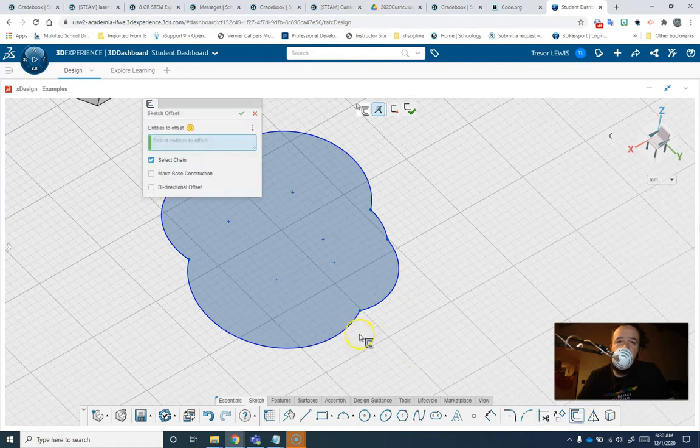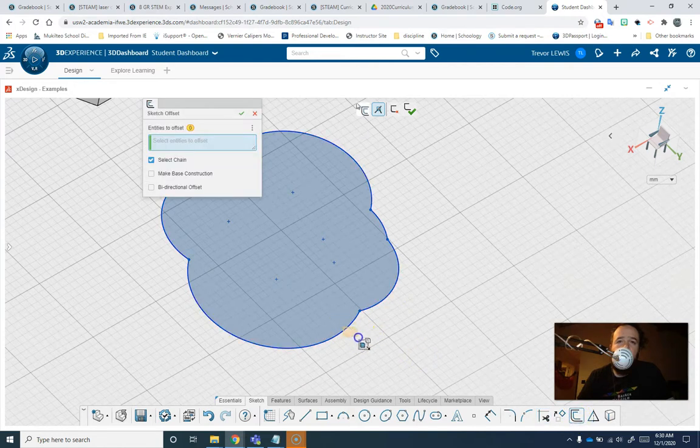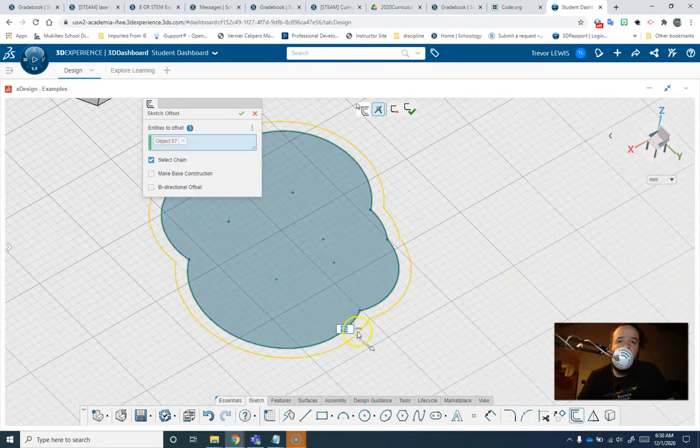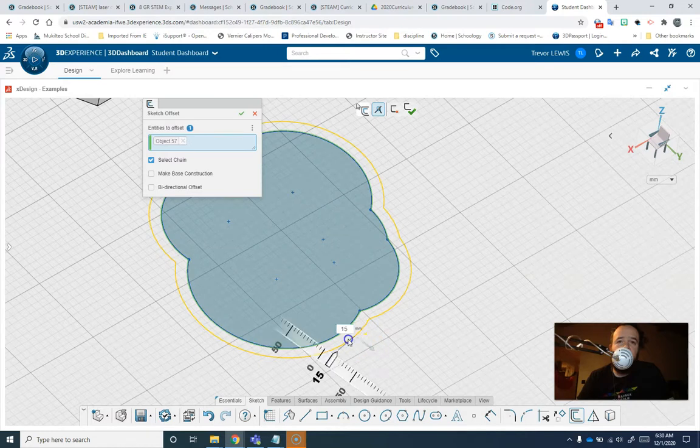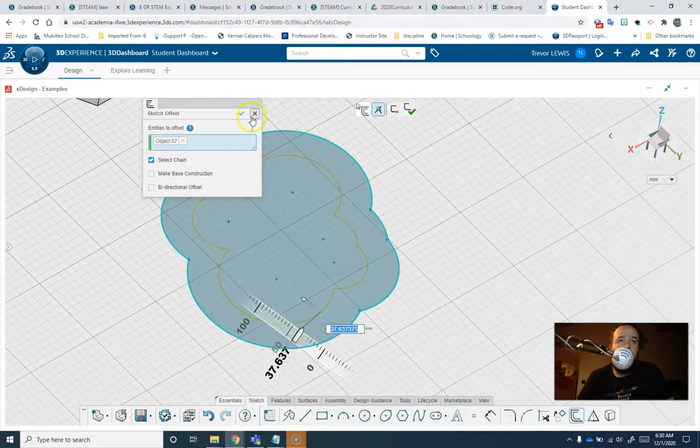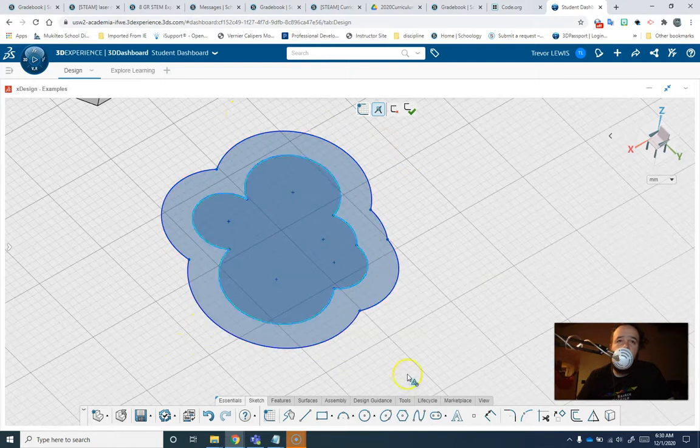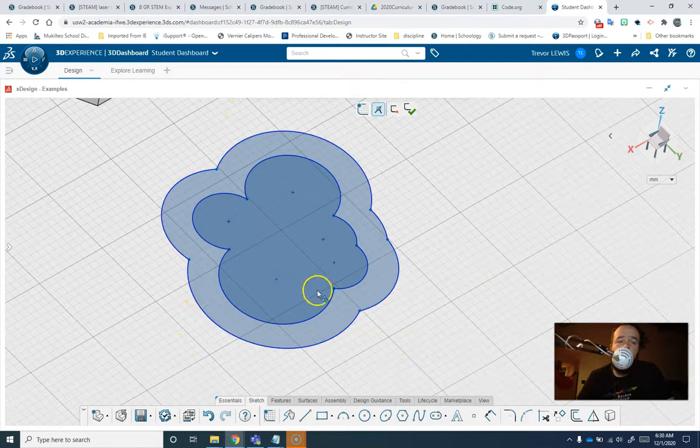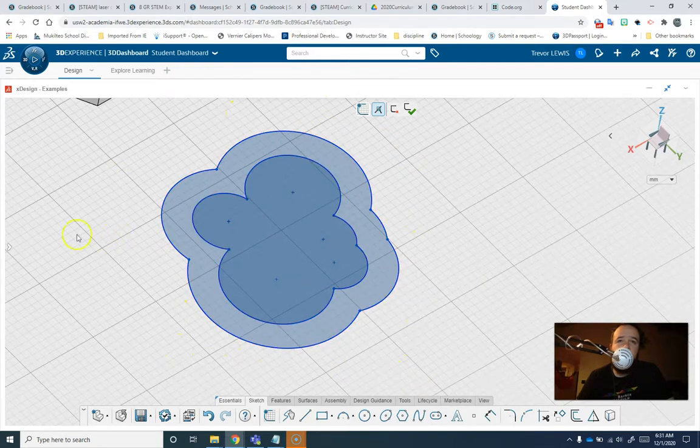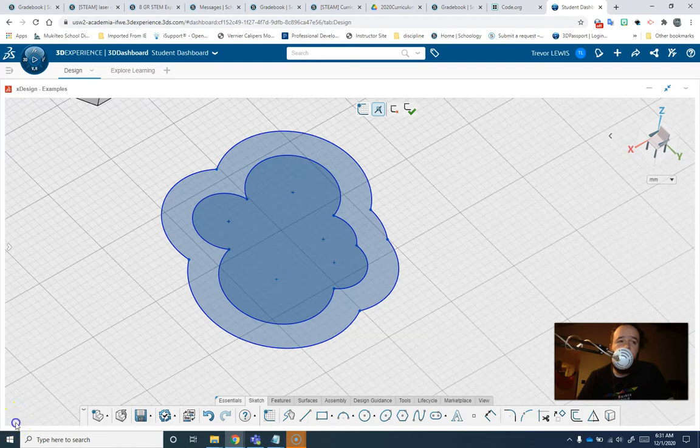And then I can offset it. And last time I went outwards. So let's go inwards this time. Hit the check mark. That is how you offset. So go ahead and offset something and extrude it. And turn that in.